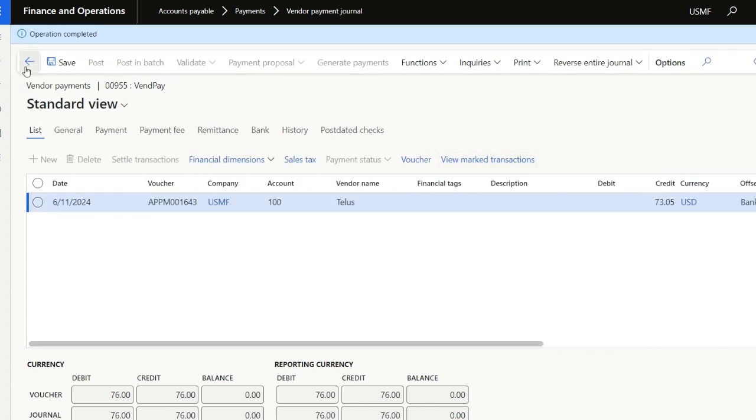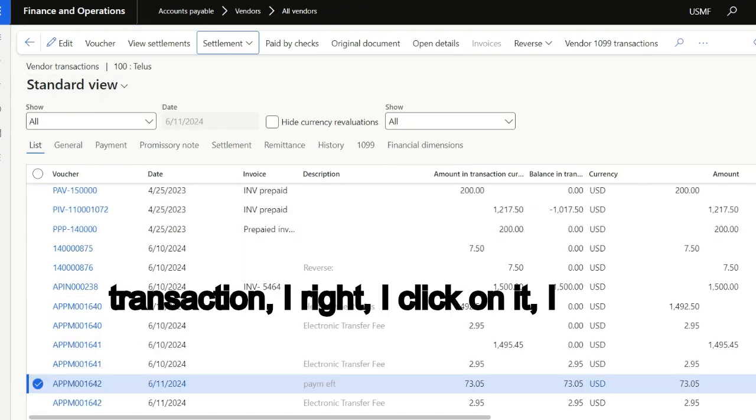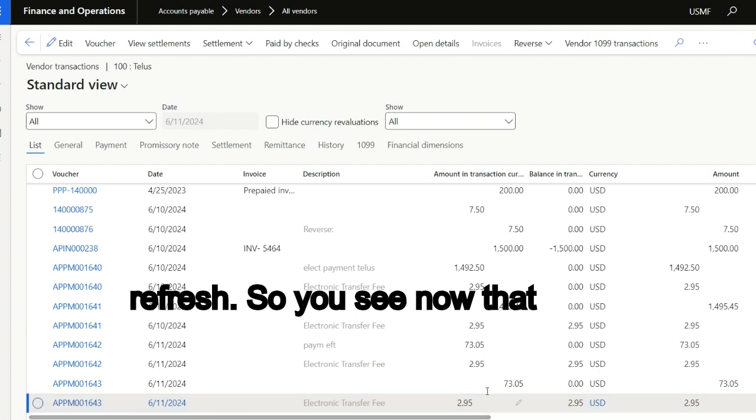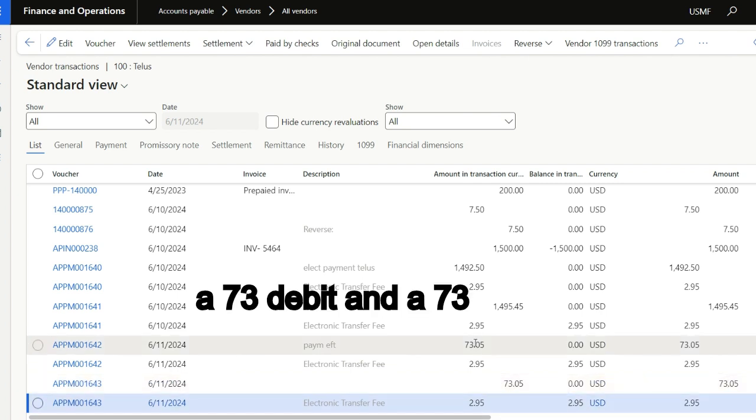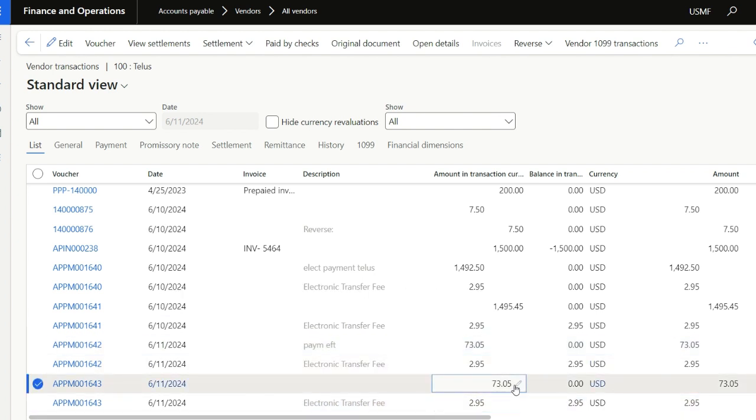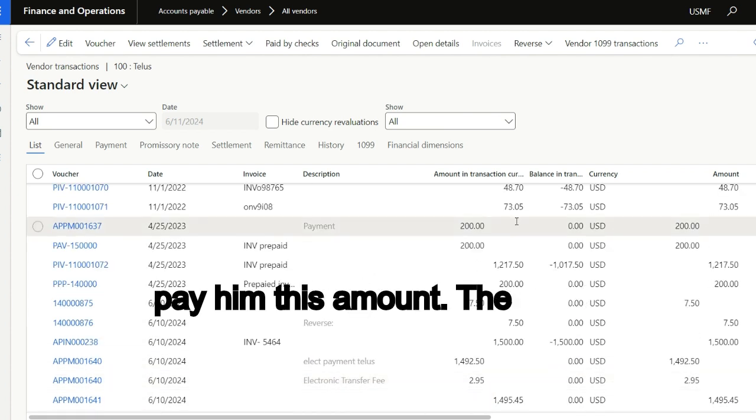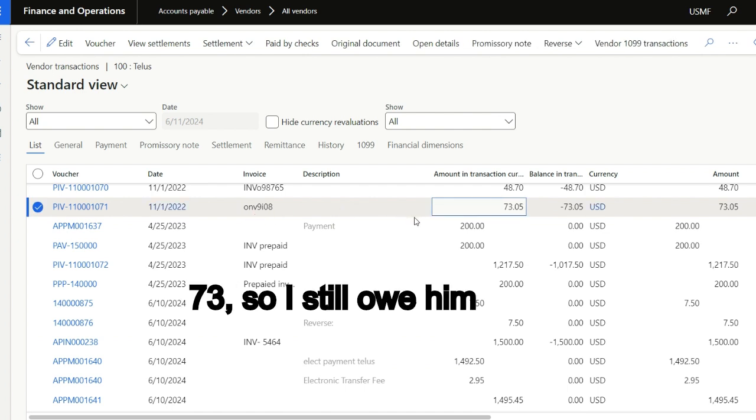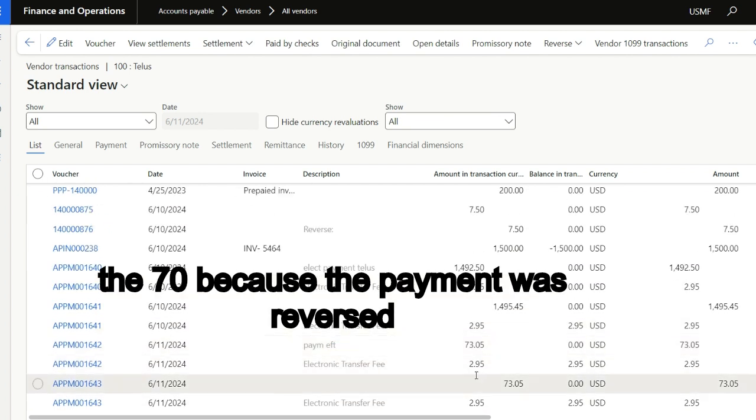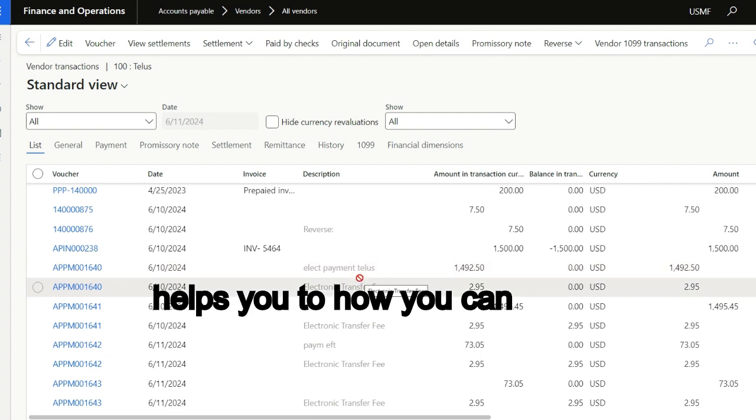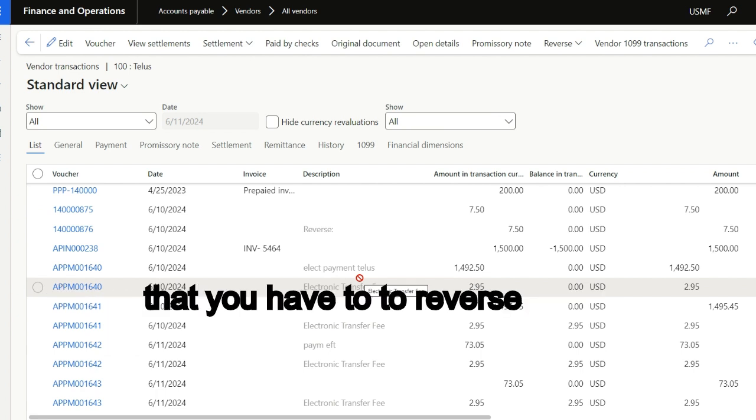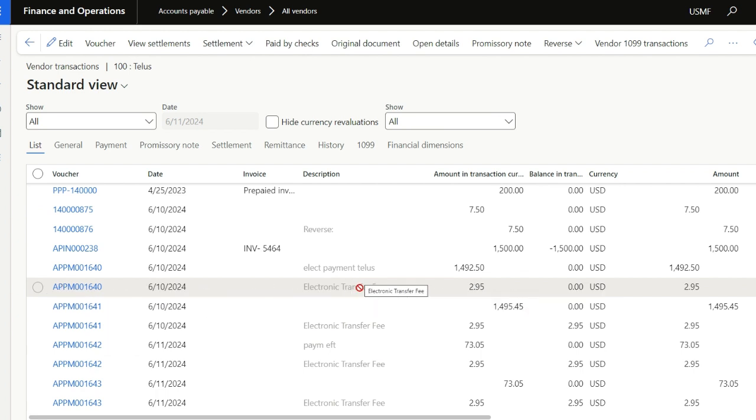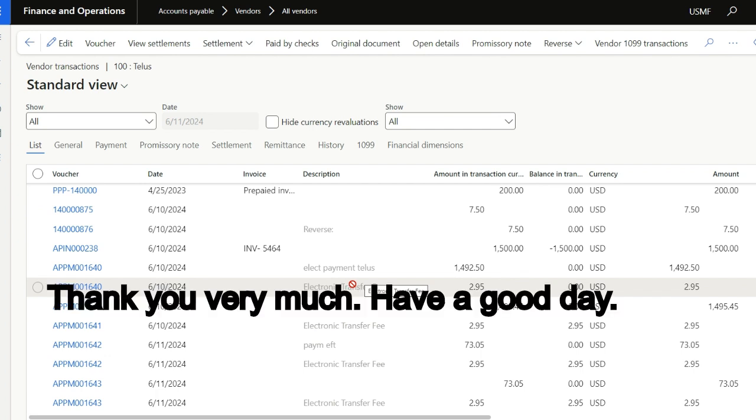So if I go back to this vendor transaction, I right click and refresh. You see now there is a 73 debit and the 73 credit, which means that this one was reversed. So I still have to pay him this amount, the 73. So I still owe him the 73 because the payment was reversed back. So I hope this helps you with how you can do some of the reversals when it happens that you have to reverse an EFT or an electronic payment. Thank you very much, have a good day.